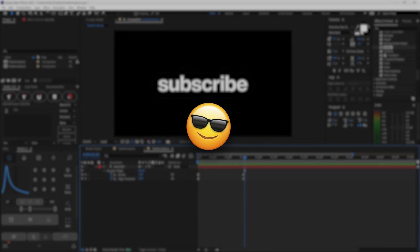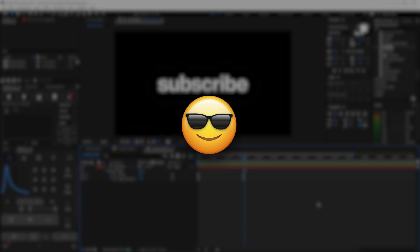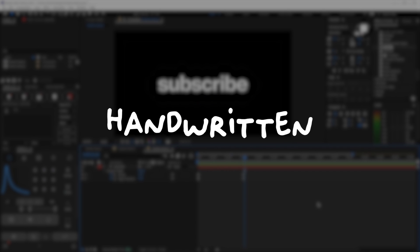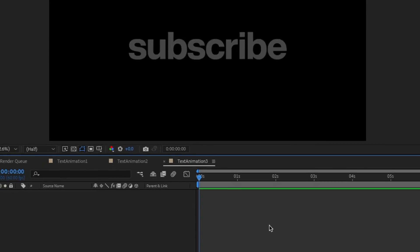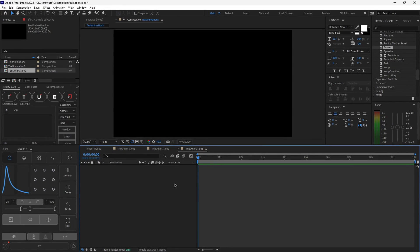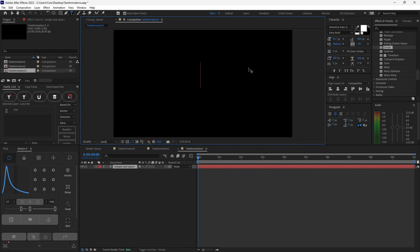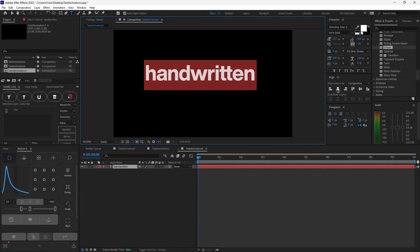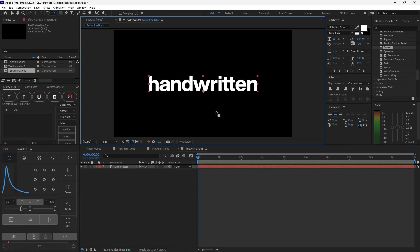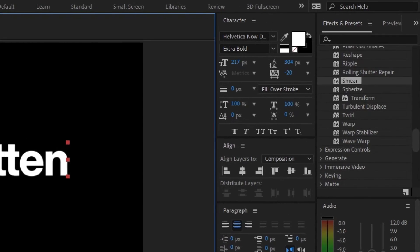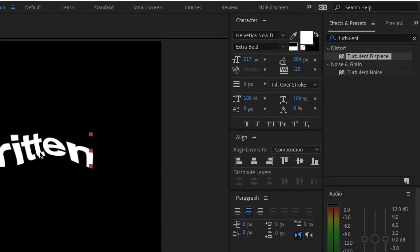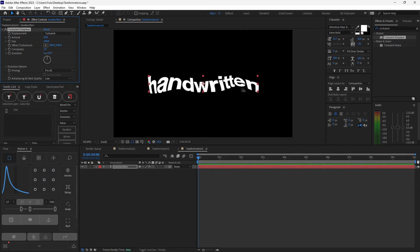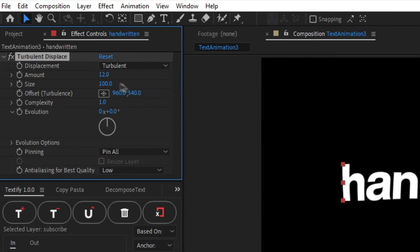This final text animation is a well-known and widely used effect — the classic handwritten effect. Super easy to make. Create a new composition and create a new text layer by hitting Control-T, then type anything you would like — I'll type handwritten. Hit Control-A, align it, and center the anchor point with Y and Control. Then go to Effects and Presets, search Turbulent Displace, and drag it onto the text. Change the amount to 12 and the size to 13 — it will look slightly wobbly, which is perfect.